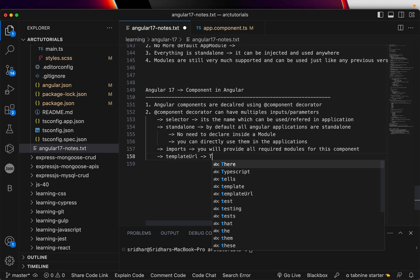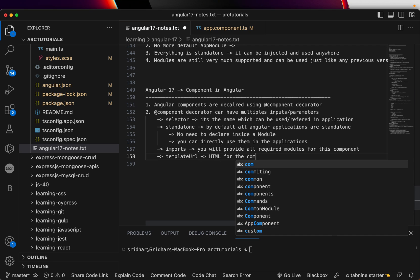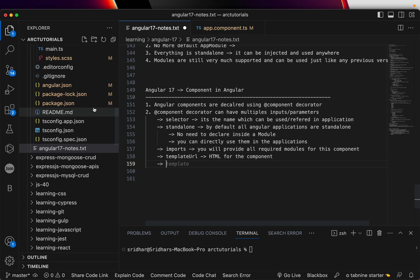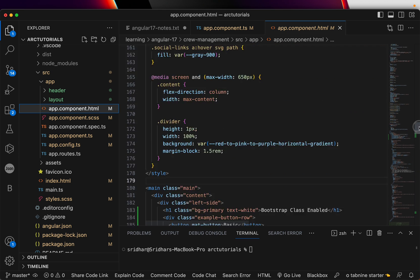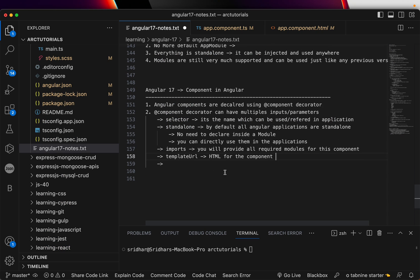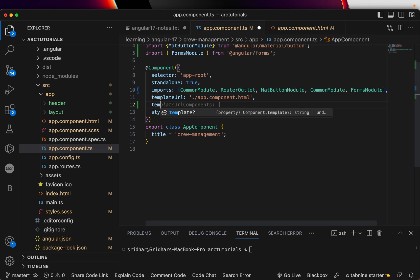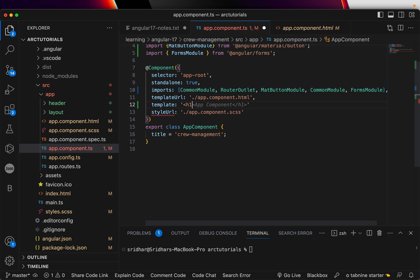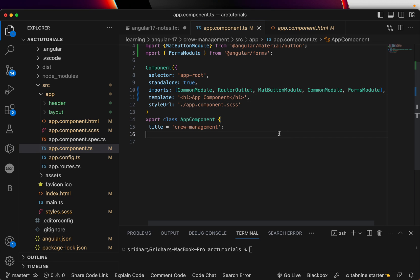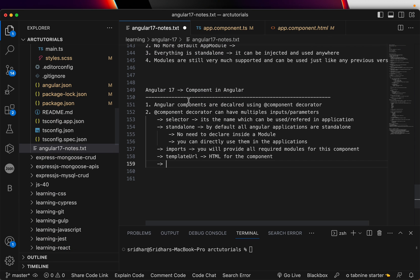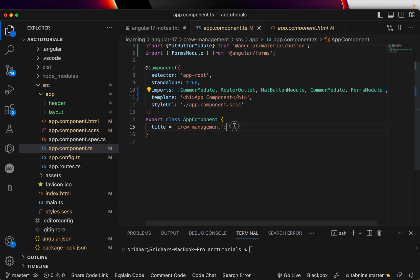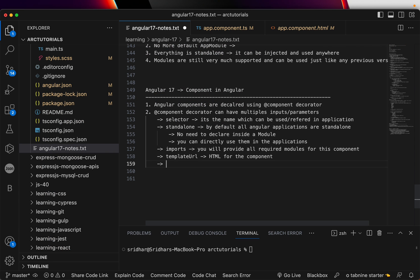'templateUrl' is the actual template — think of it as the HTML for the component. For every component that is created, there is one HTML file for it. You can also use 'template' if you want to declare the HTML inline, right there in the decorator. Use 'templateUrl' when you have a lot of code, and use 'template' when you have only a line or two of HTML — that's the difference.